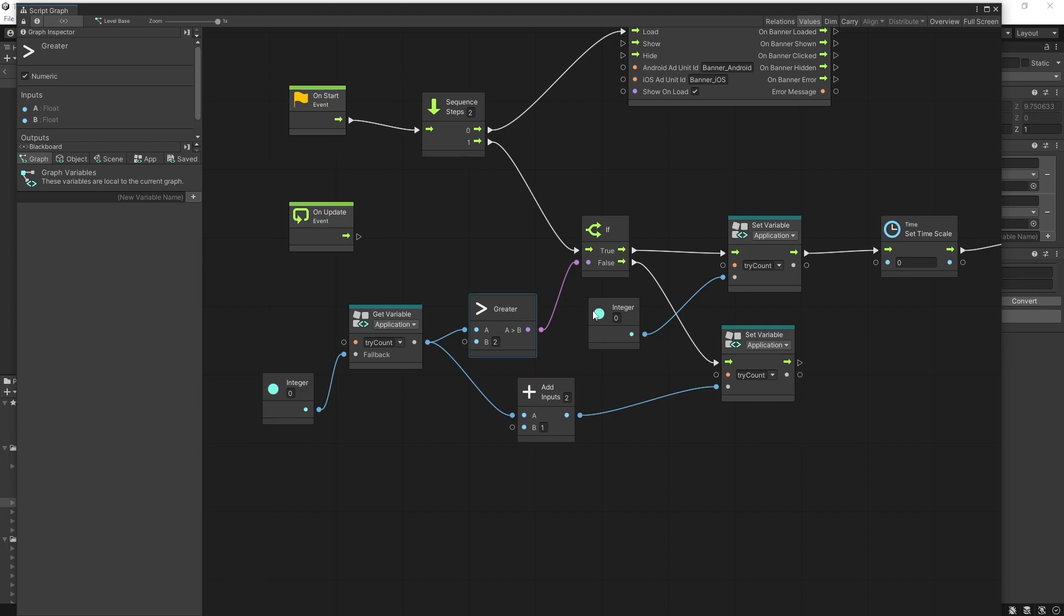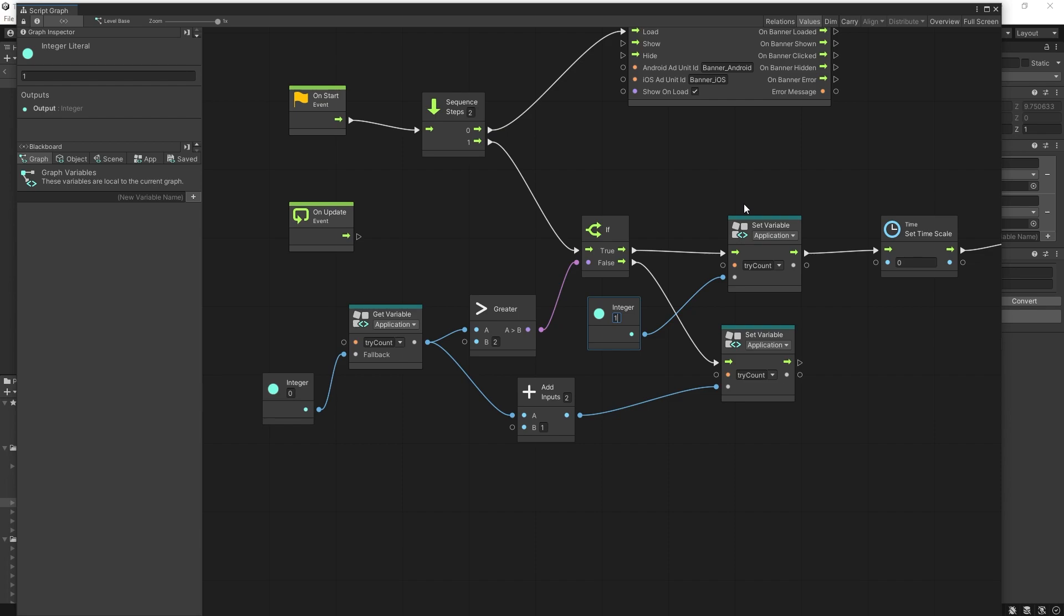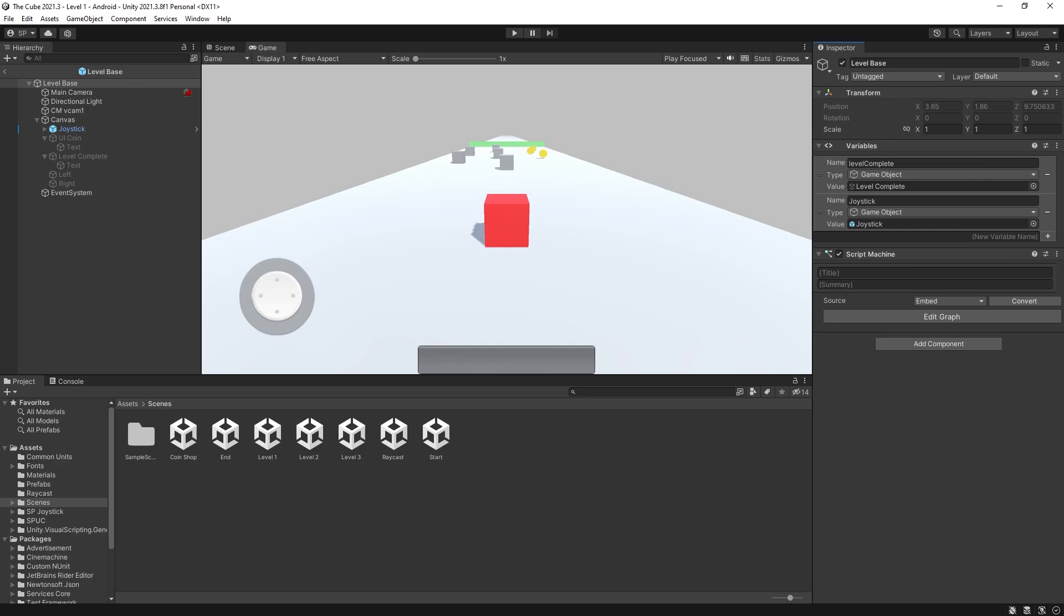If you want that try to be counted as well, you can set this value instead of to zero, set it to one. And you'll count that first try after watching the ad as one try as well. But I hope this gives you a good example of how the ads are commonly used in the games. You can expand on that and make it work better for the type of game that you're making.